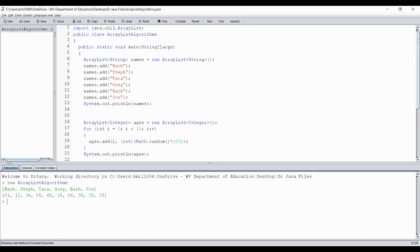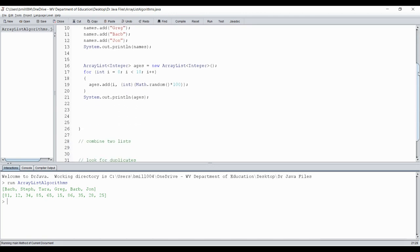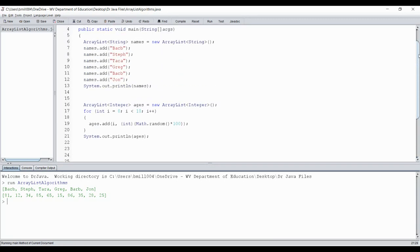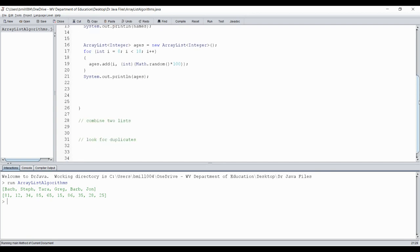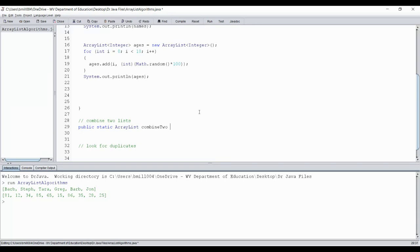Let's create some algorithms to do those two things. First, let's combine two lists. I'm going to combine the names list and the ages list — they're not the same object type, but that's okay. So: public, they're going to be static because I don't have any objects to attach them to. My return type is going to be an ArrayList. I'm going to call it 'combineTwoLists'.